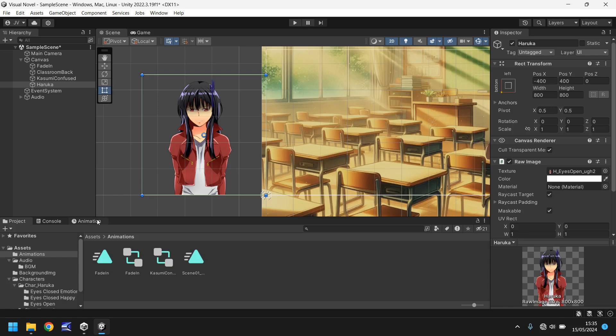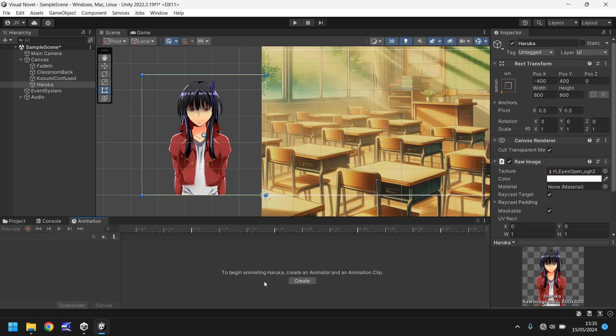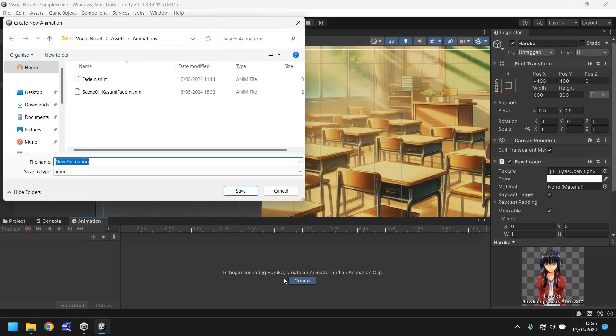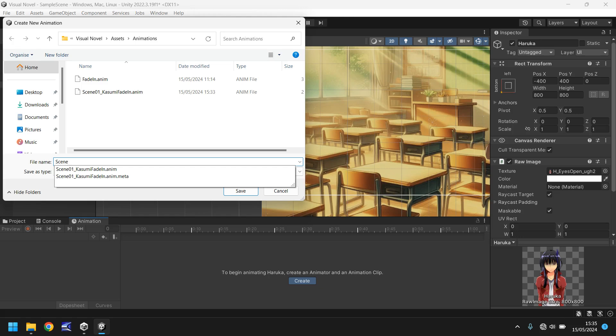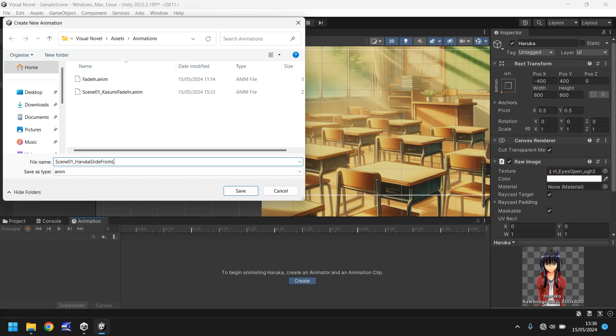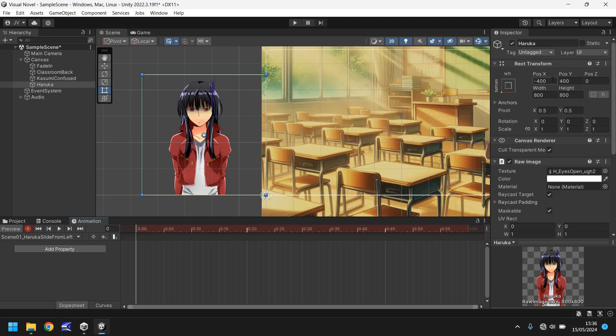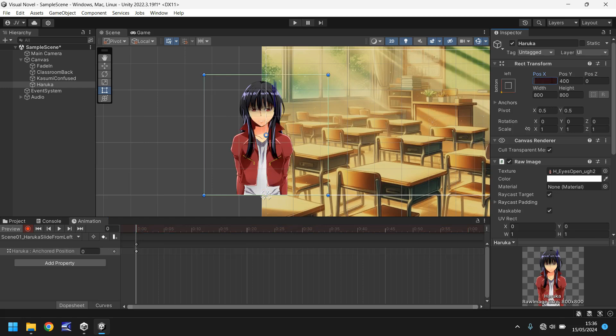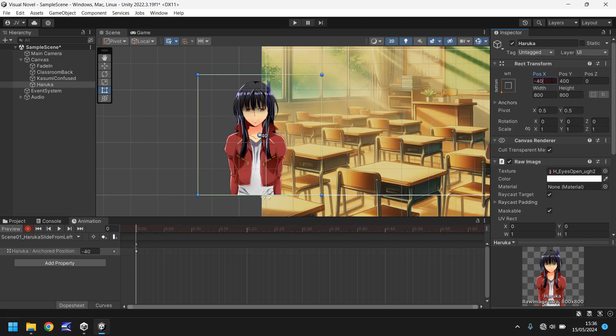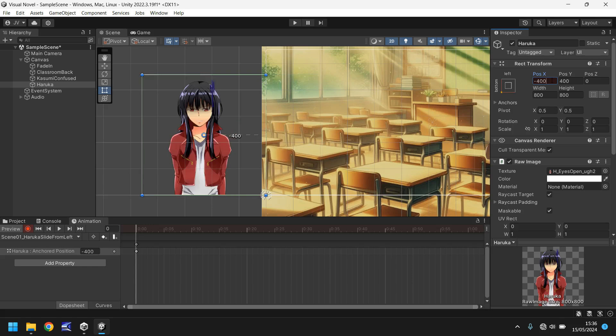Same as last time, let's go to animation, click on create and we'll have this as scene 01 Haruka slide from left because obviously she might have a slide from the right. So probably as descriptive as possible when it comes to some of these animations and click on save. So we need to set the first keyframe, let's press record and rather than play around with the color we're actually playing around with the positions this time. So what we'll do is change the x position to 0 and then we'll change it back to negative 400 and that will set that first keyframe of her not being on screen.